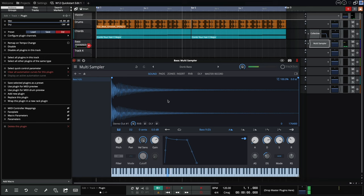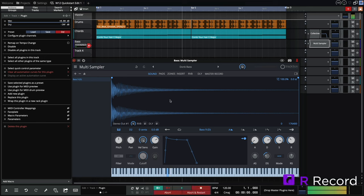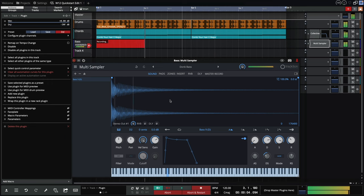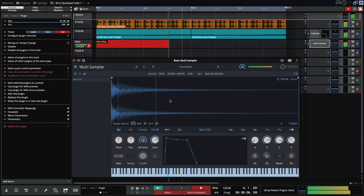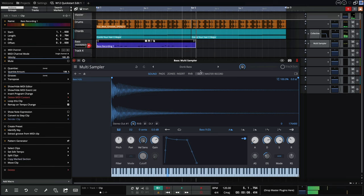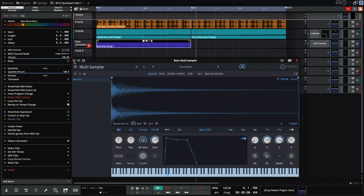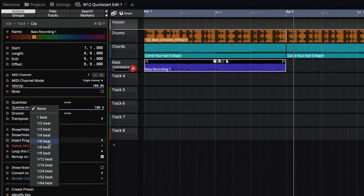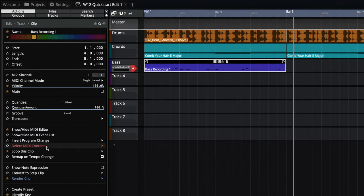I'm liking this sound, so let's record a few bars. Let's quantize the performance before duplicating the clip.